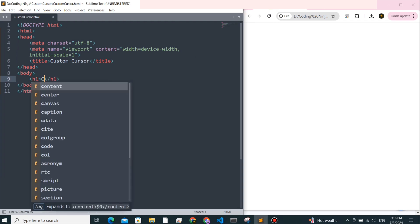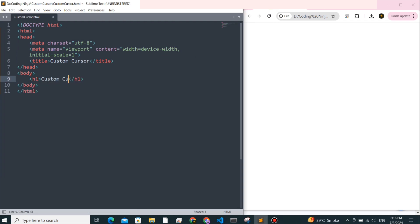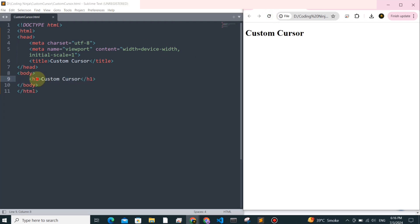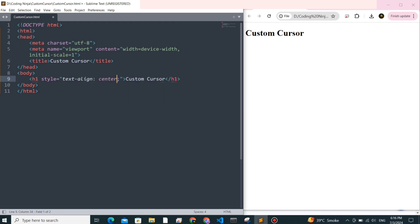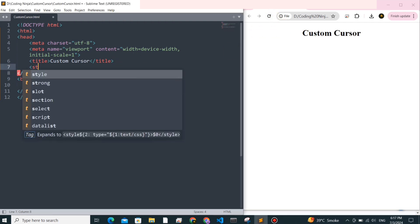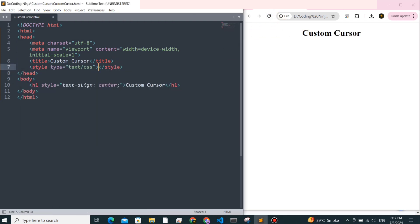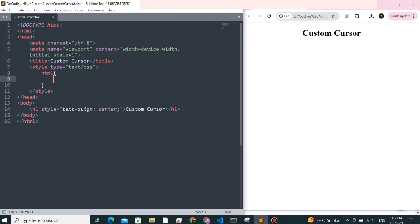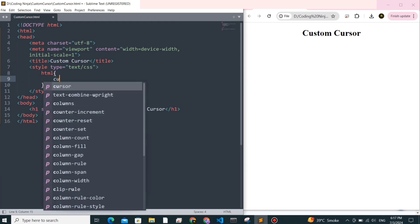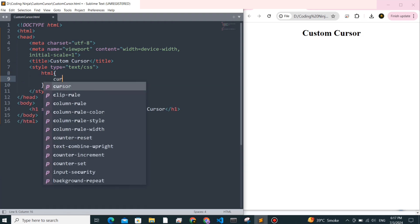First, I'll add a simple heading to fill up the page. Let's move on to the main part. In our CSS, we'll target the entire HTML document to change the cursor appearance using the cursor property.